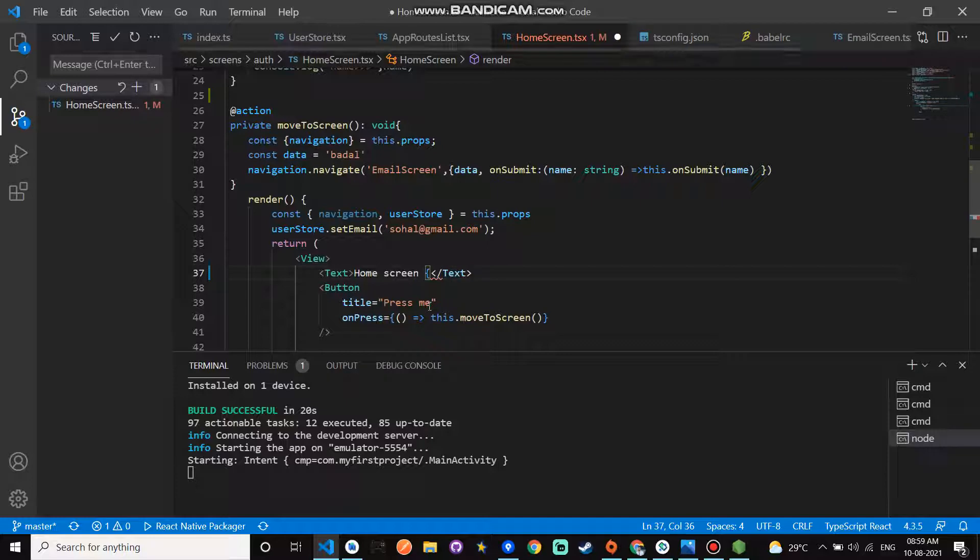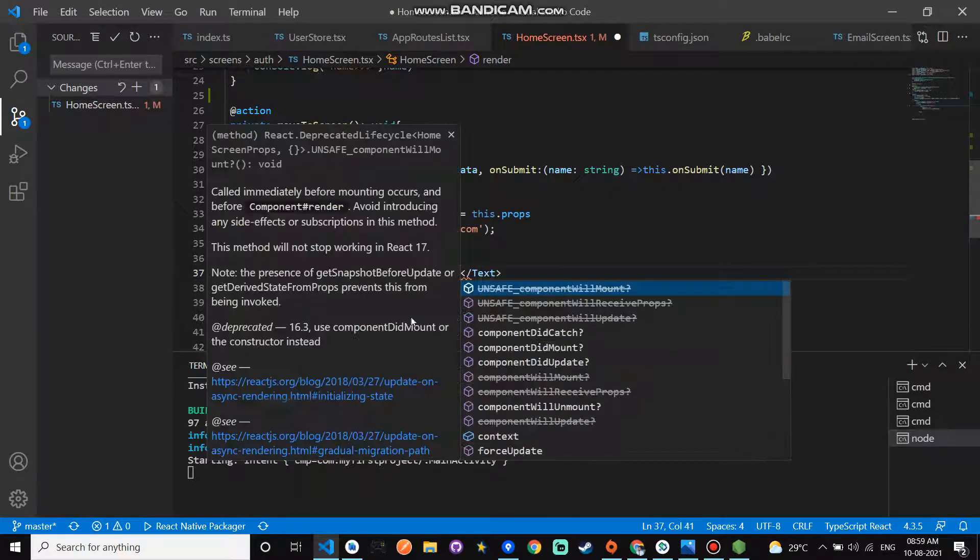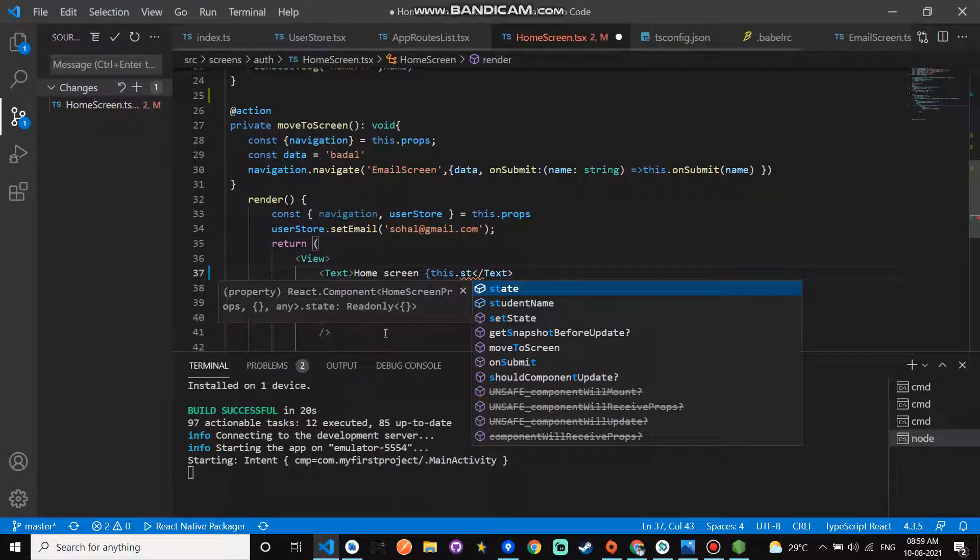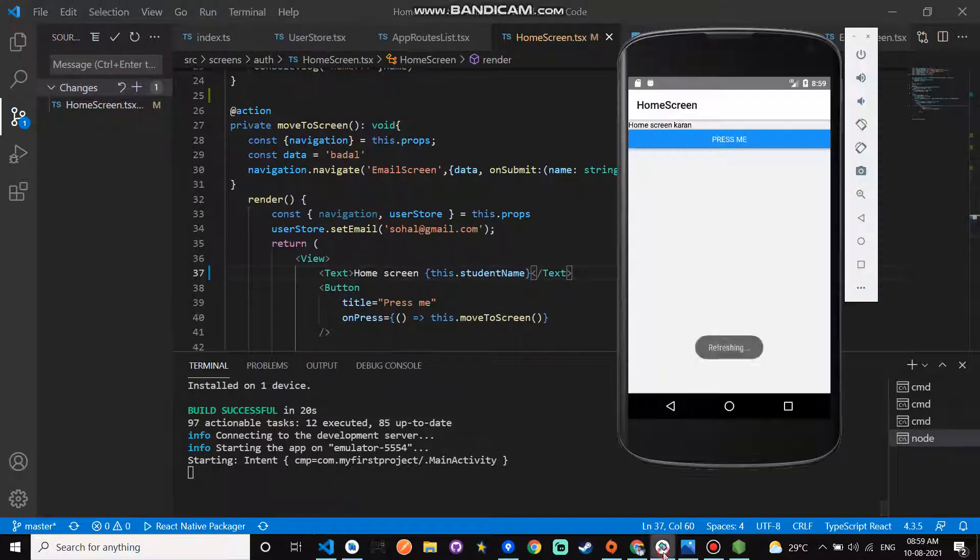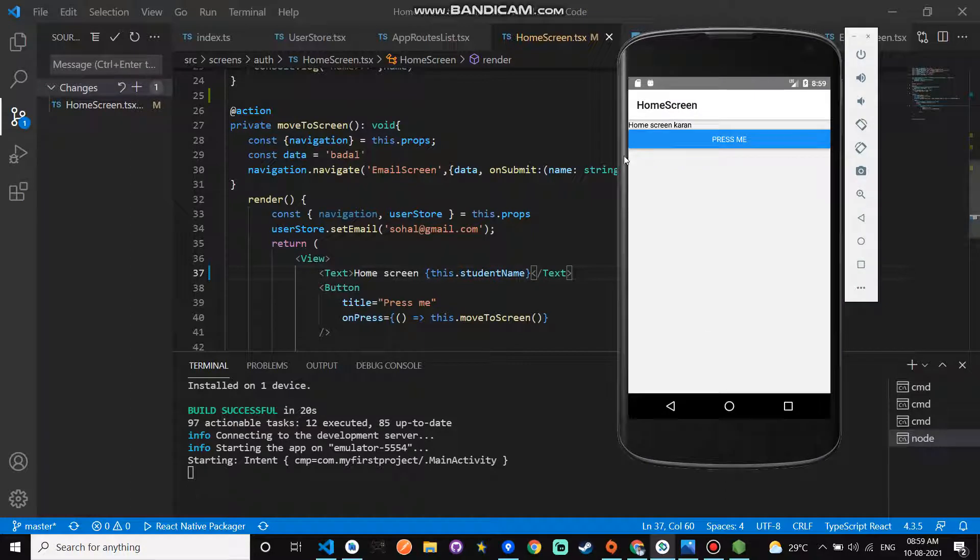Paste here this studentName, and here you can check. This is the home screen. This is the name current, and this is the MobX state management.